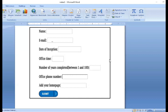Here I am sharing a new screen. In Microsoft Word, here is a simple form with fields: name, email, date of inception, office time, number of years completed between one and hundred, office phone number, and add your home page. On this page we have to feed these types of data and then click the submit button to submit the form.